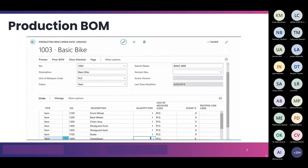Routing link codes are one of my favorite features. You can attach specific BOM components to specific routing steps so that inventory isn't pulled until it's actually needed. For example, car seats might go in at step 20 — you can attach them to that step using a routing link code, so you're not picking that inventory until it's truly necessary. This also interacts with the flushing method, which we'll discuss shortly.